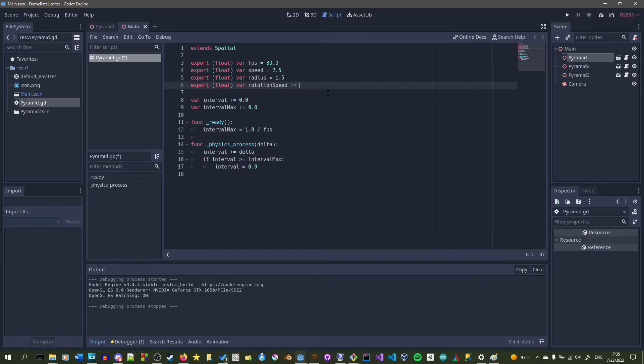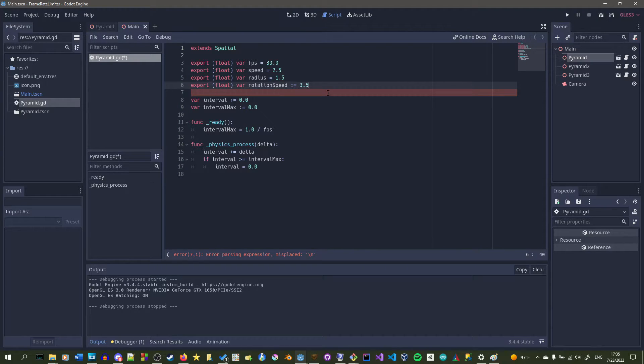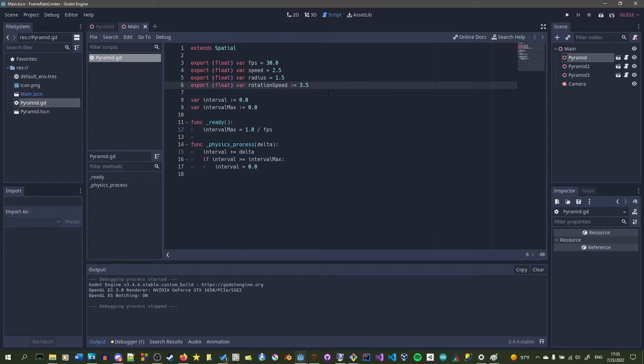And all this will be according to our interval that we have set, or each frame that we are running at our limited frame rate.